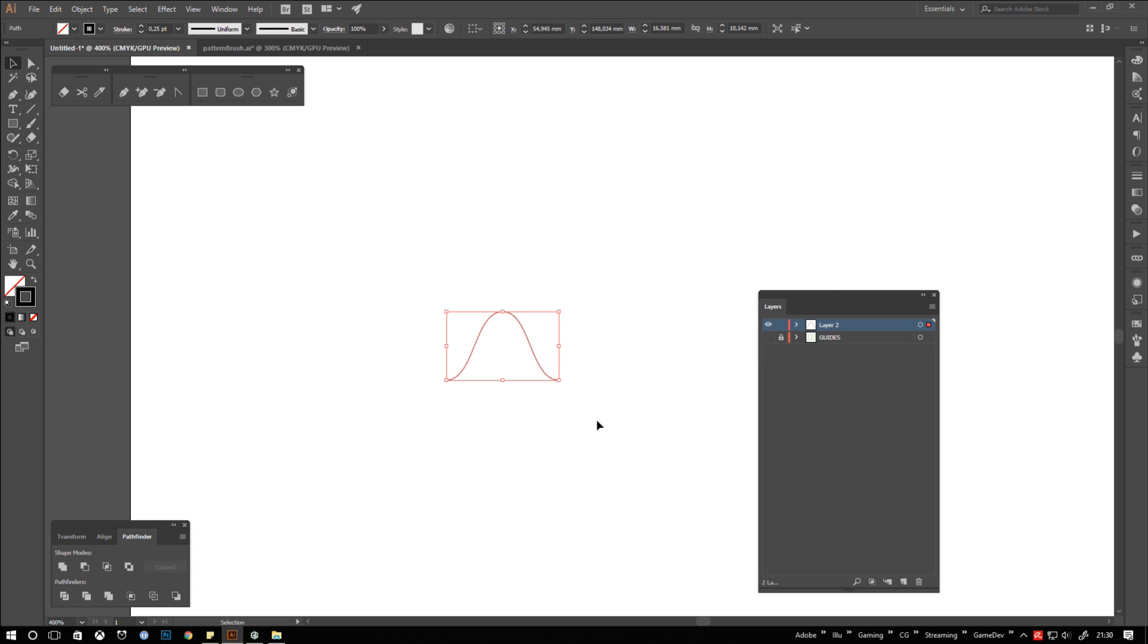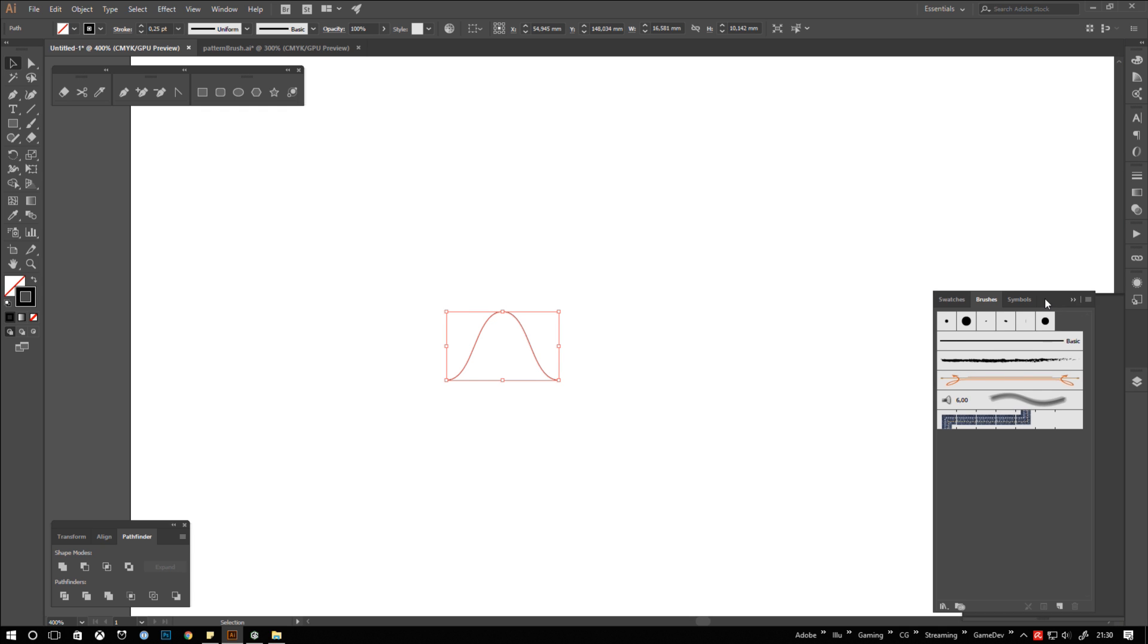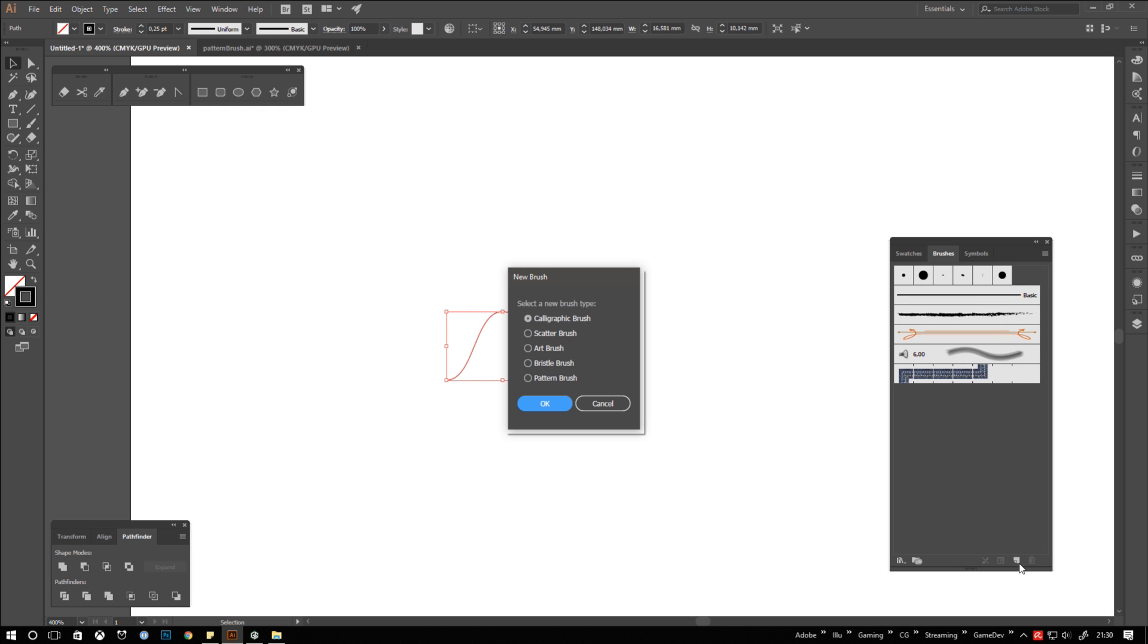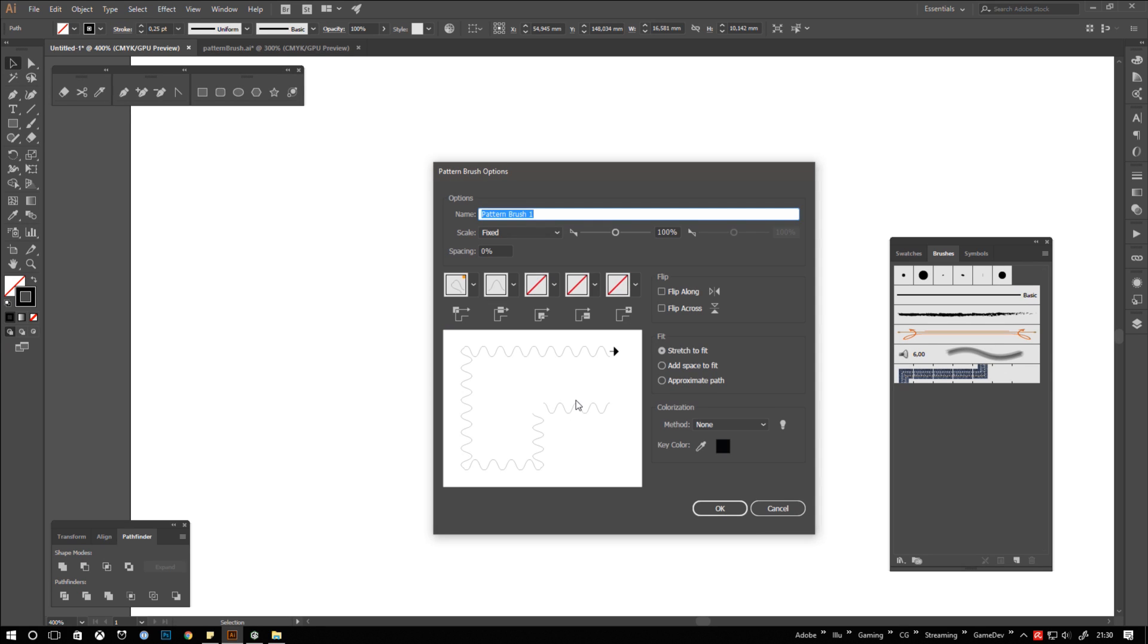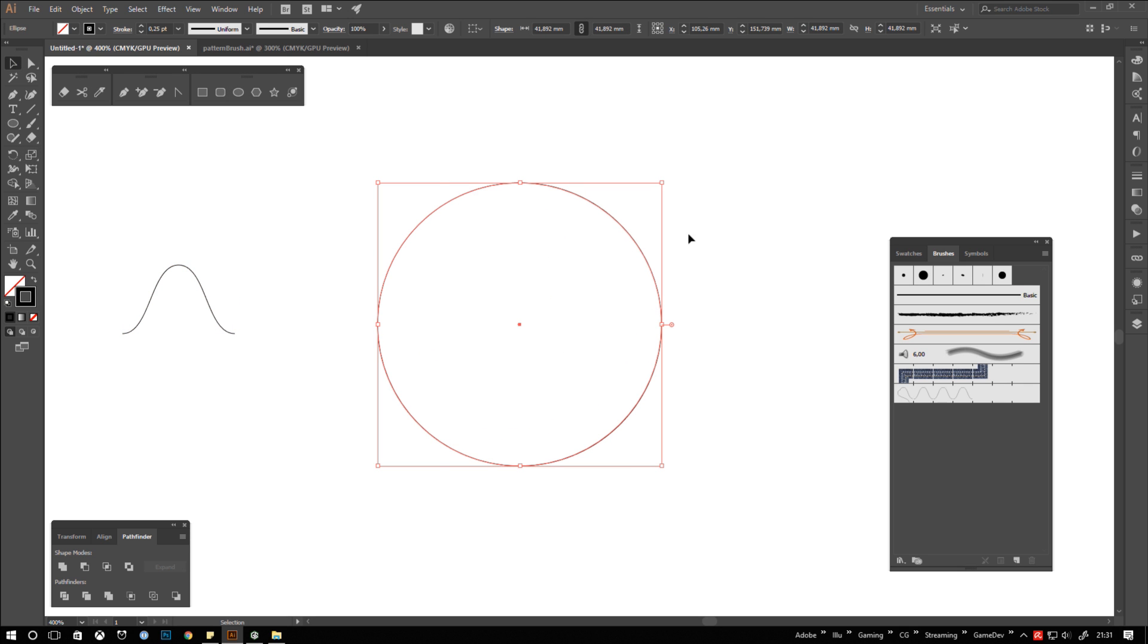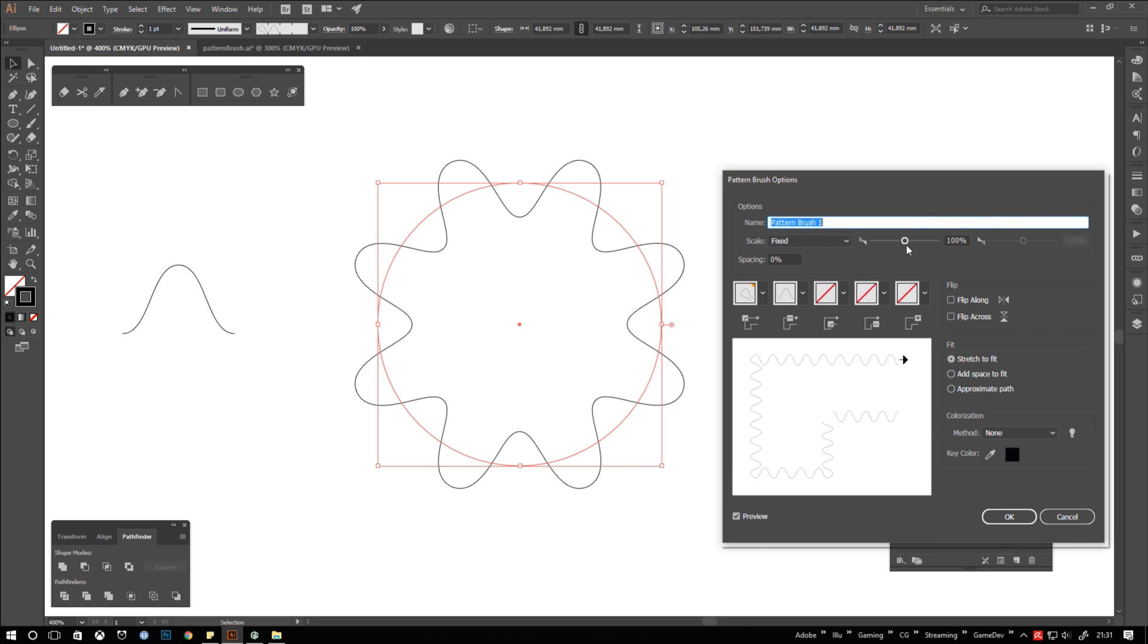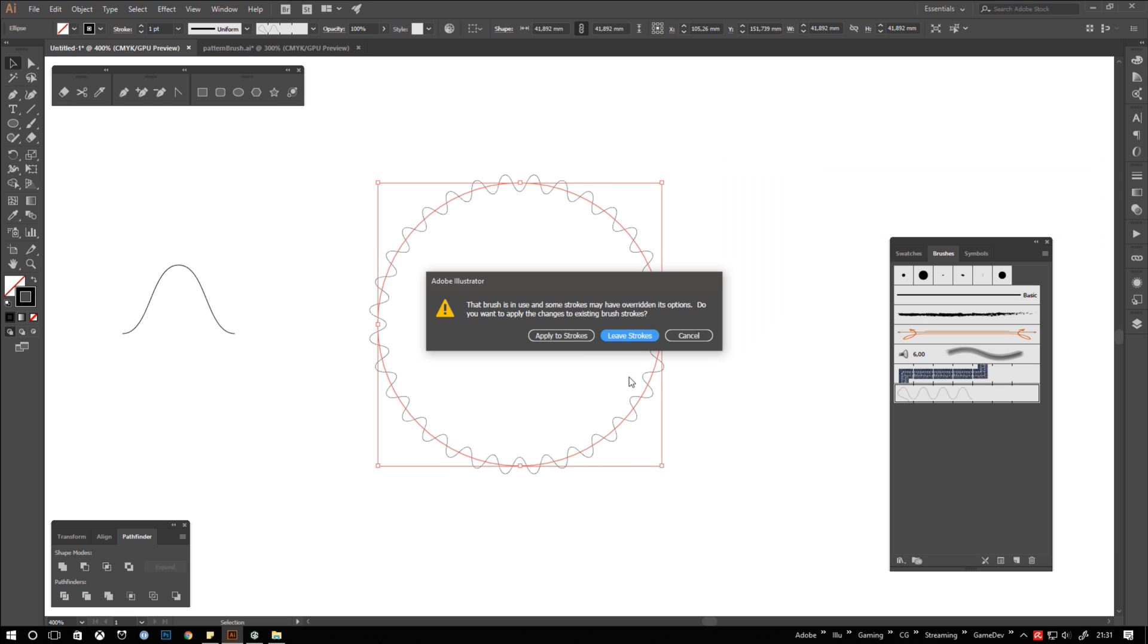Select your segment, open the brush window, click the new brush icon, choose pattern brush and hit OK. Just leave everything on default for now and confirm by clicking OK again. Create a circle and apply the brush to it. Double click your brush and fine tune the settings until you like what you see, then confirm again. Click apply to strokes so your changes will take effect on the circle.